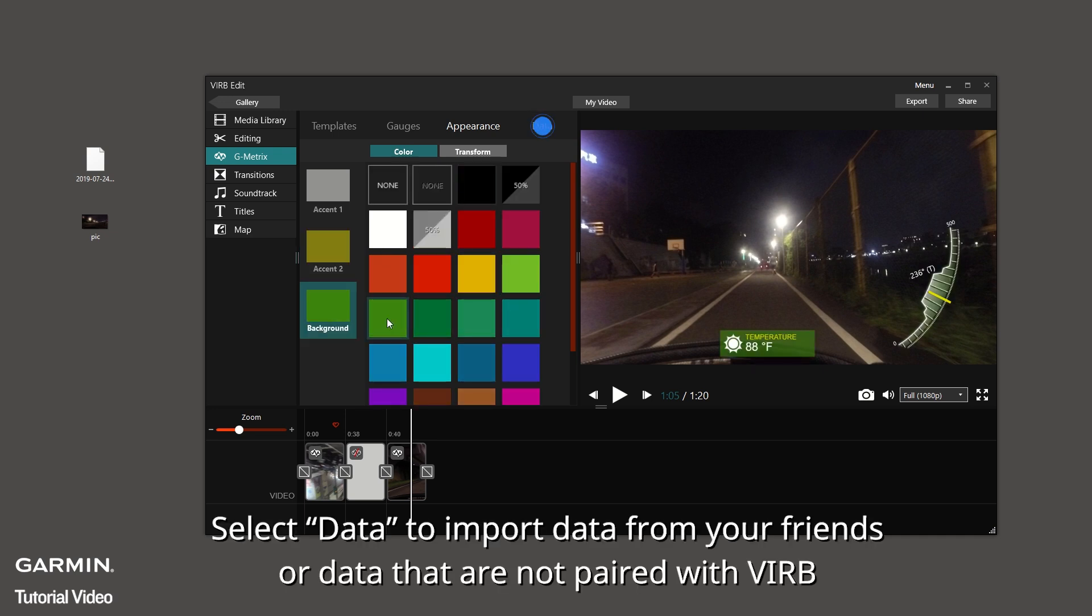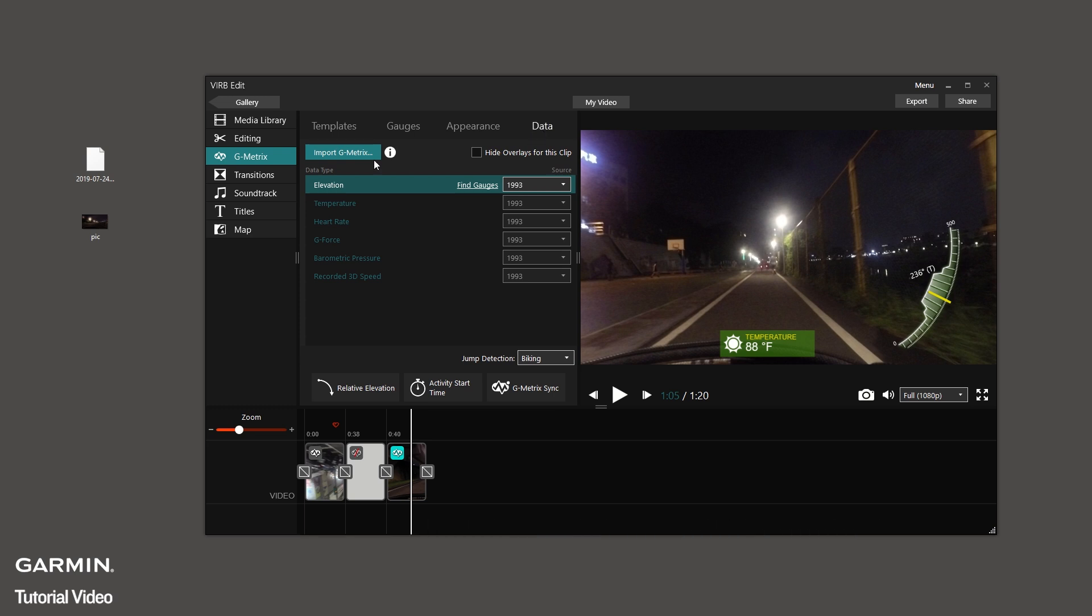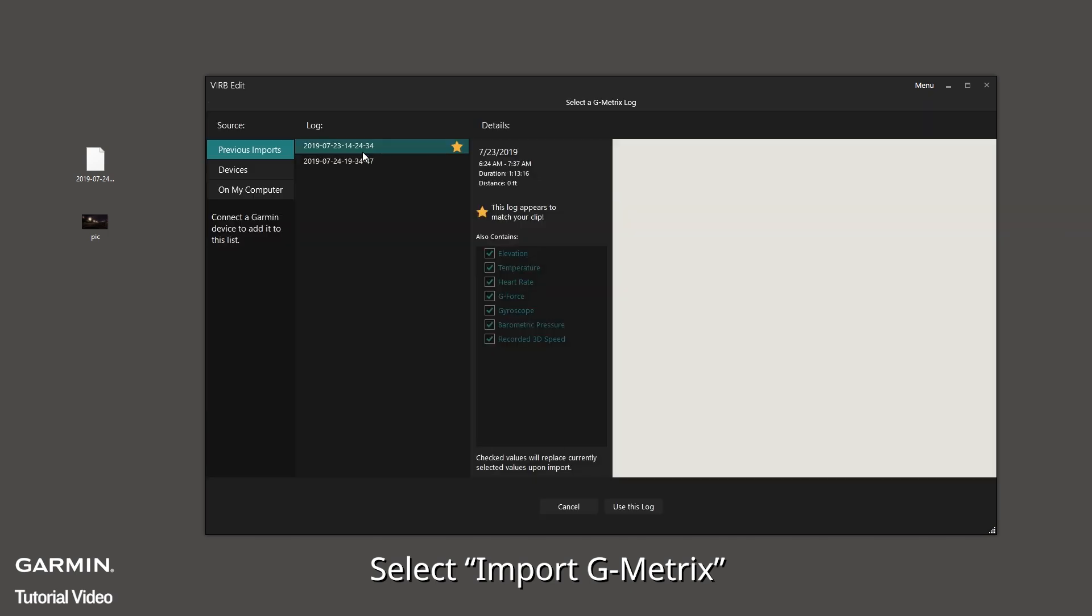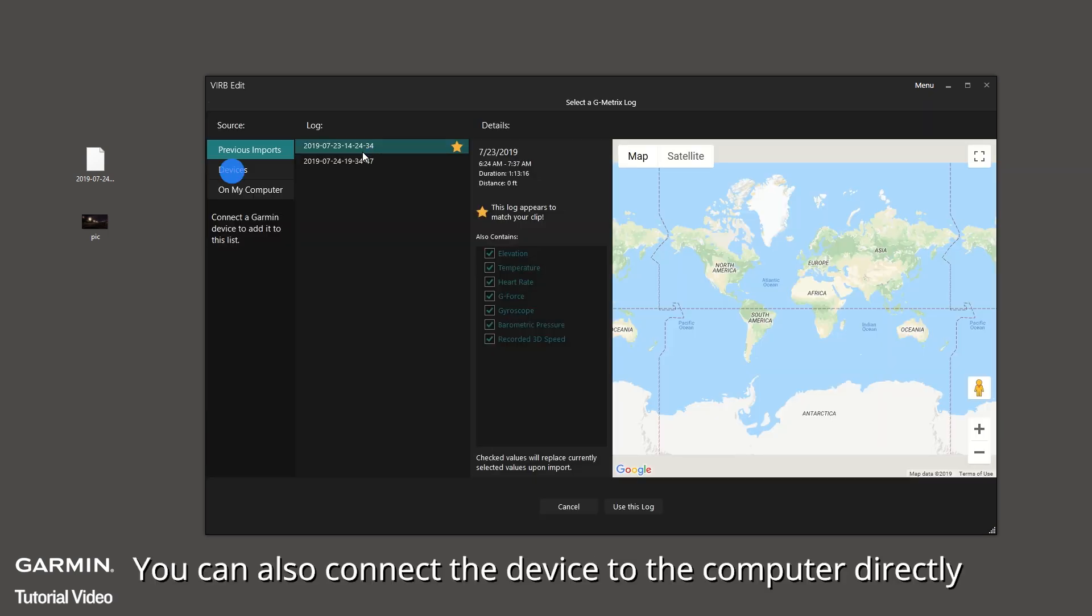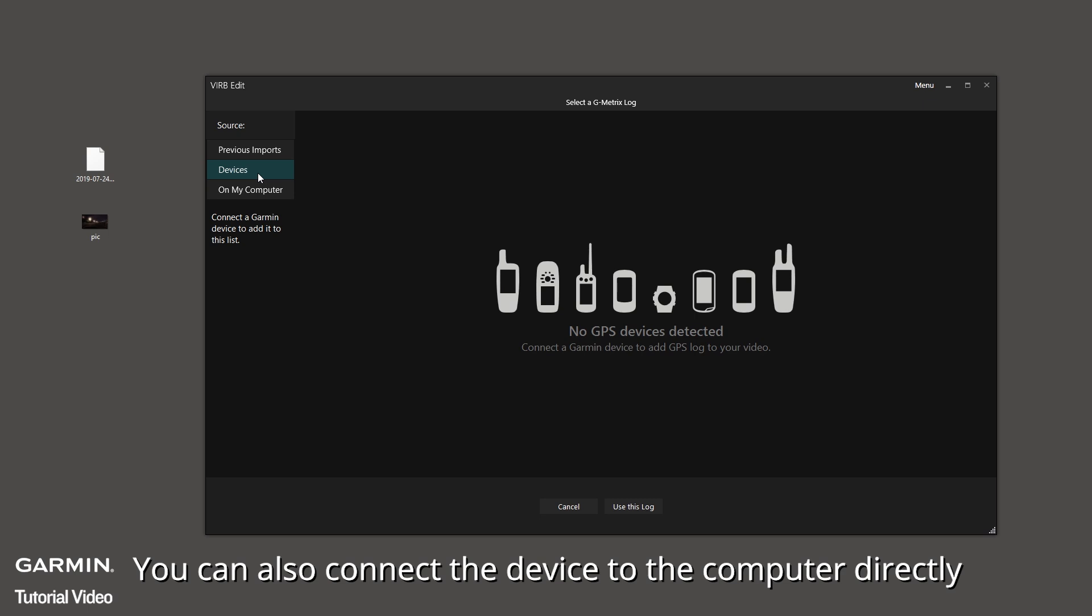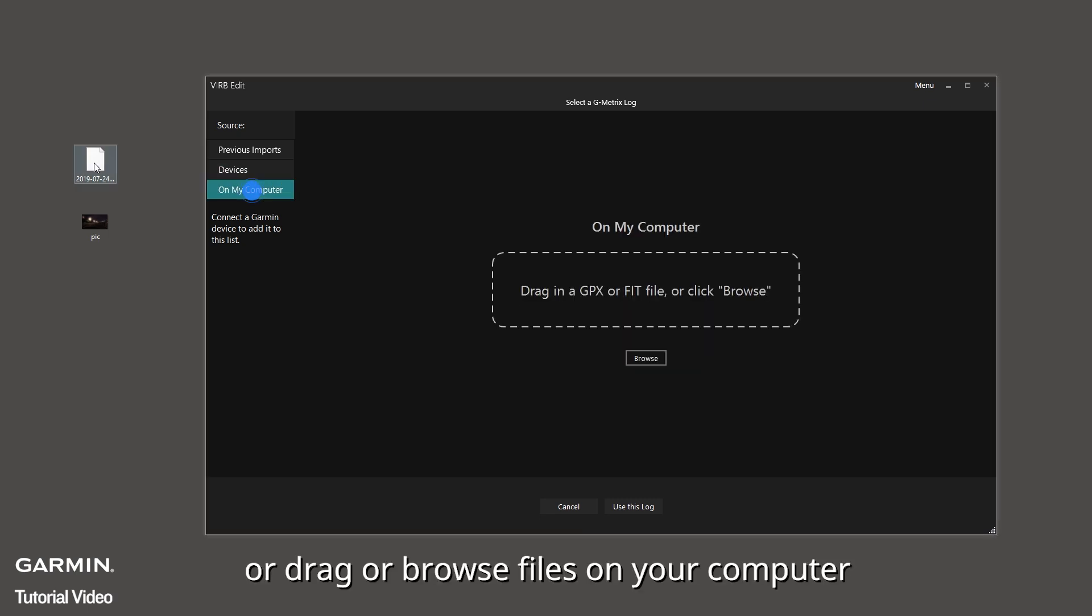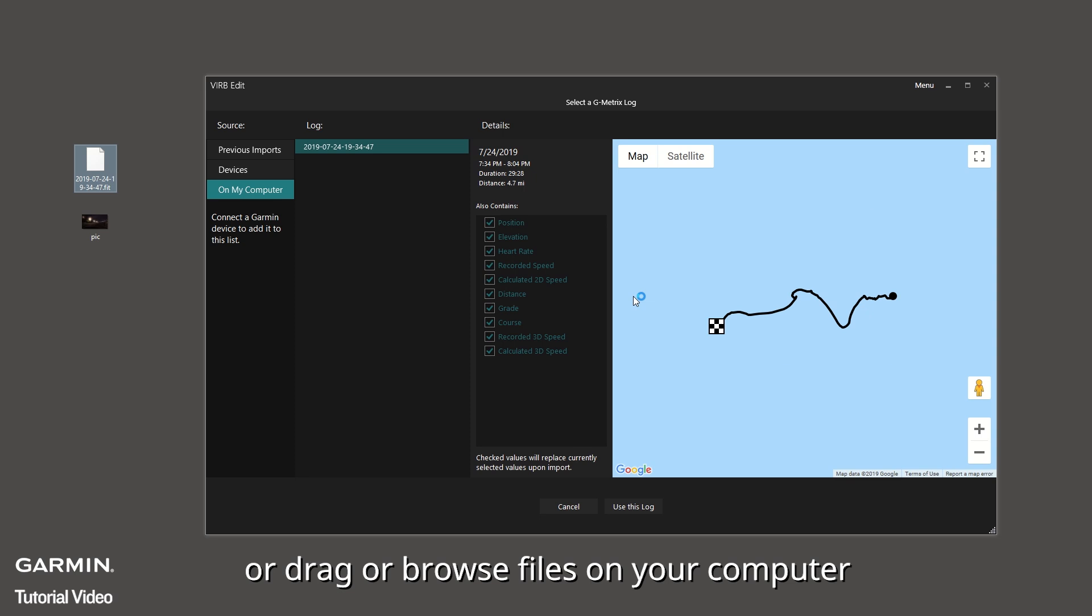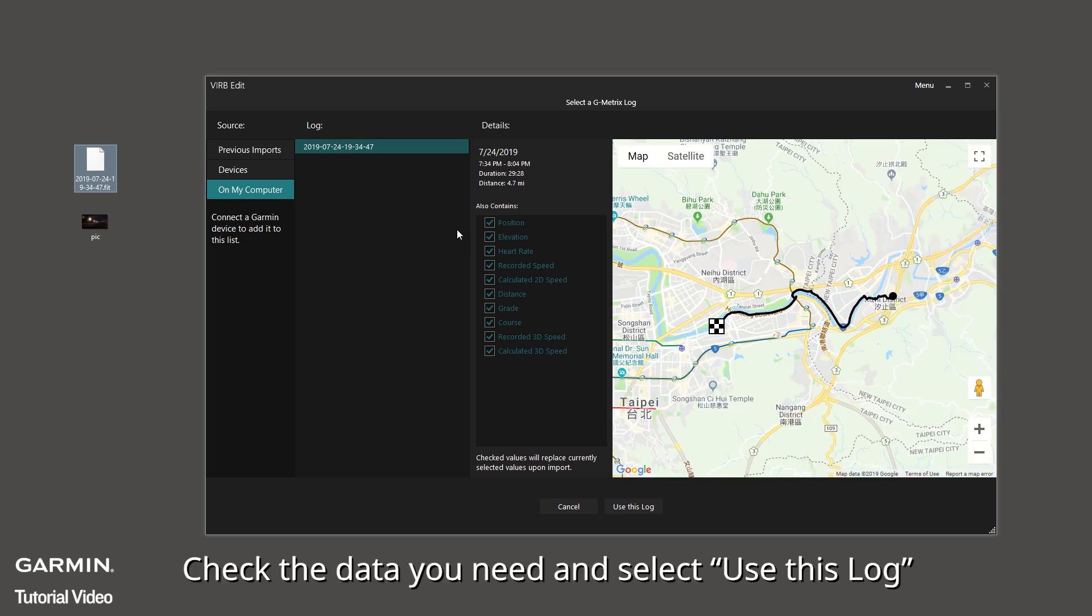Select data to import data from your friends, for data that are not paired with VIRB. Select Import G-Metrics. You can also connect the device to the computer directly, or drag or browse files on your computer. Check the data you need and select Use this log.